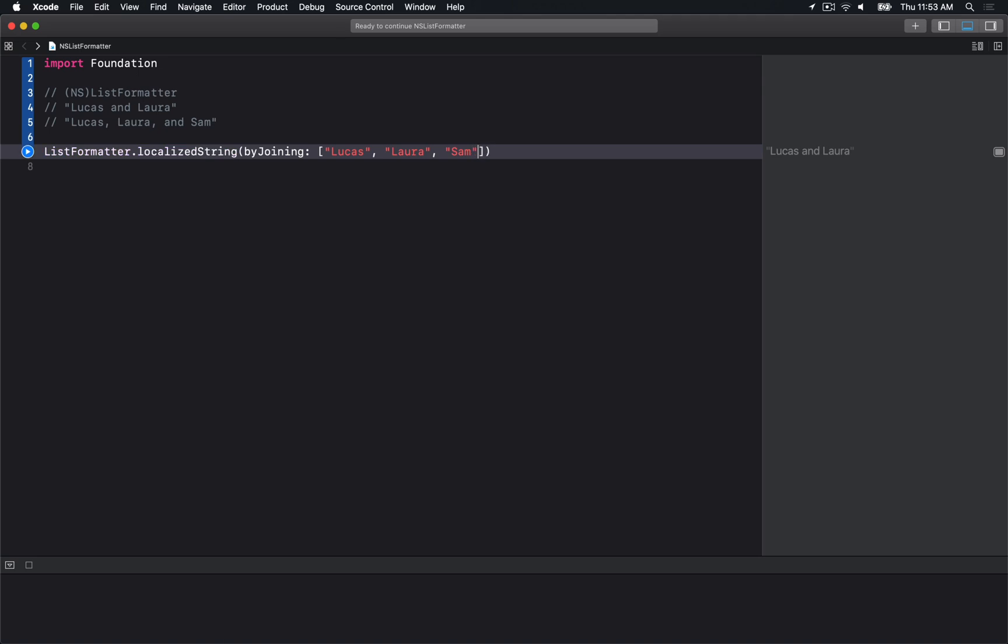If I run this code, we get exactly what I expect. If I throw in a third person, it works exactly as you'd expect for your current locale setup.